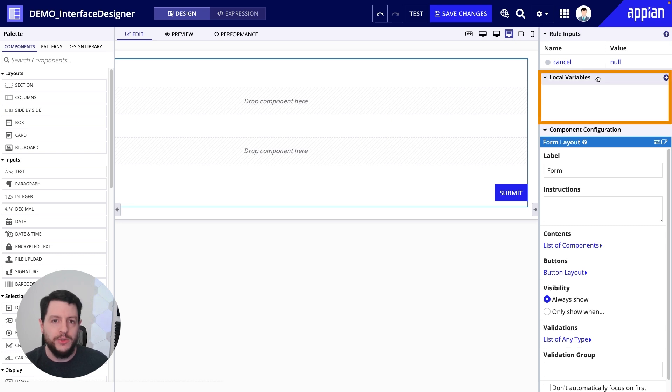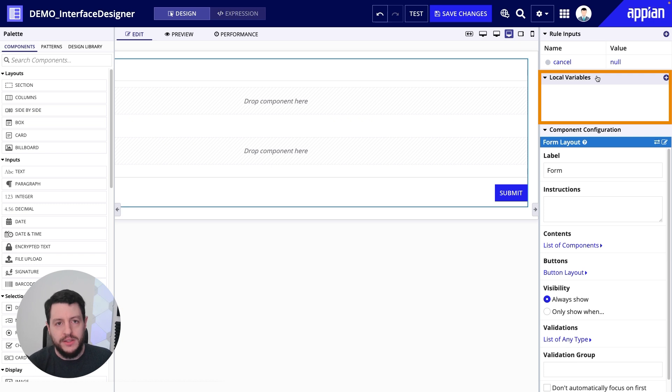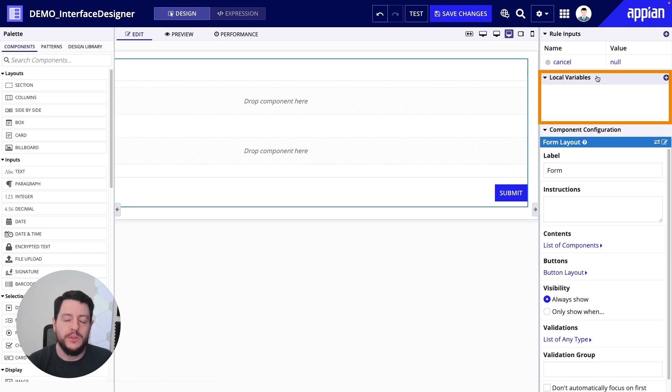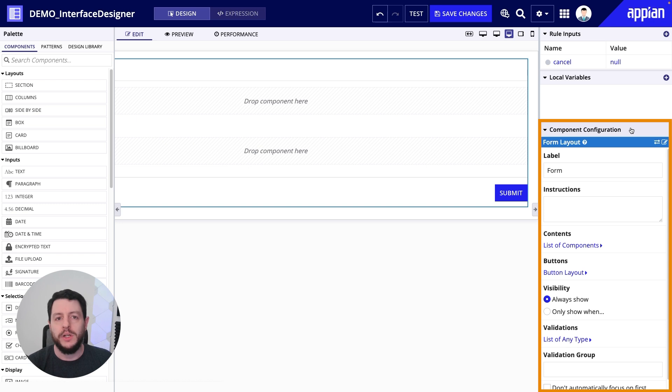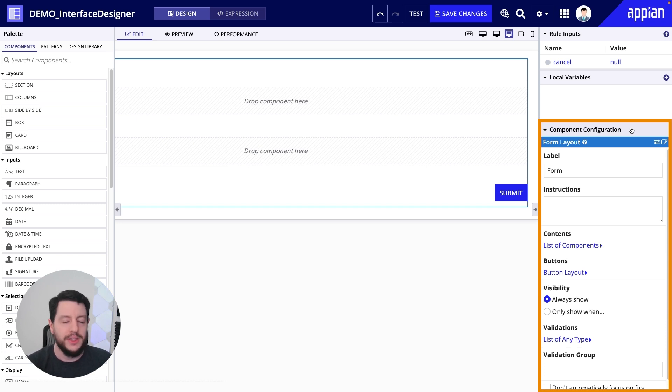Local variables, variables that can be used within the interface and referenced within the interface. We'll talk more about those in a later video. And then down here, our component configuration. This is where we're going to configure every single component we drag from the left hand palette and onto the canvas. After all, every component needs to do something specific. Whether it's displaying information or capturing information. And then what's the behavior of that component, right? We do all of that from the component configuration.